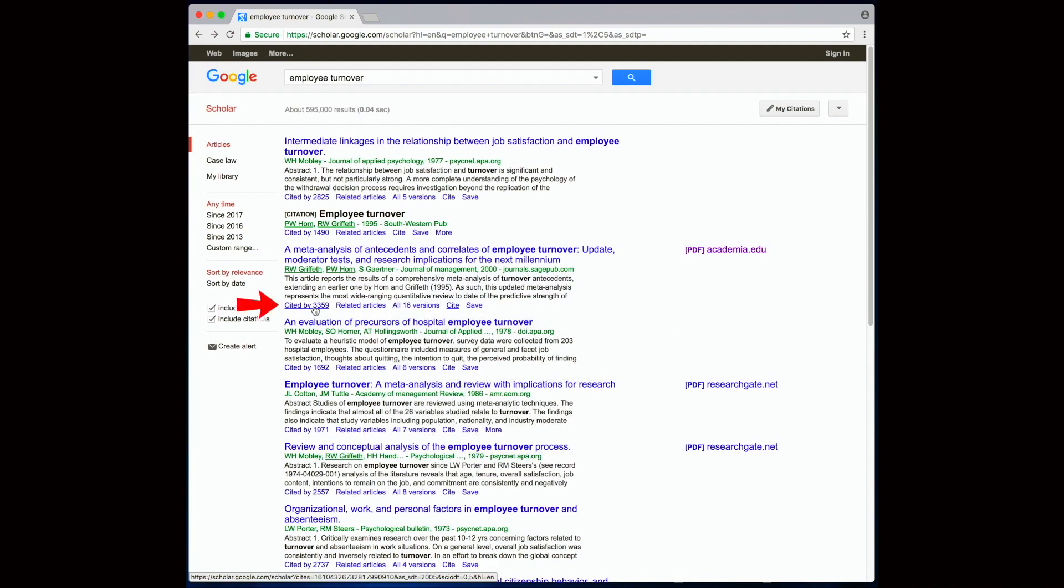What is also useful is the cited by link, which shows you articles that cited this particular article, because most likely these articles are also related to your research topic, so you might want to give them a quick scan too.